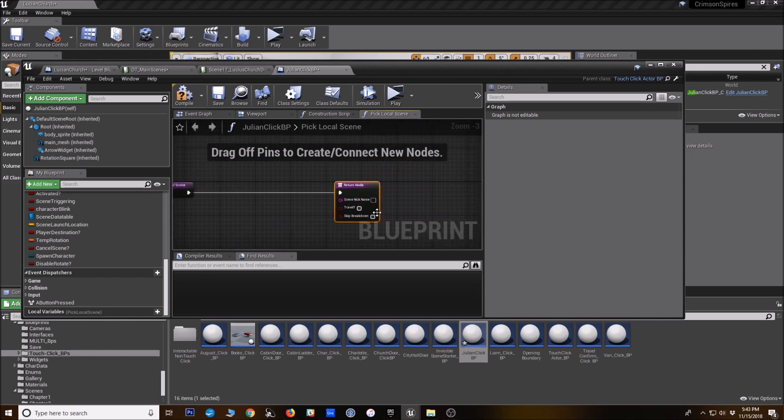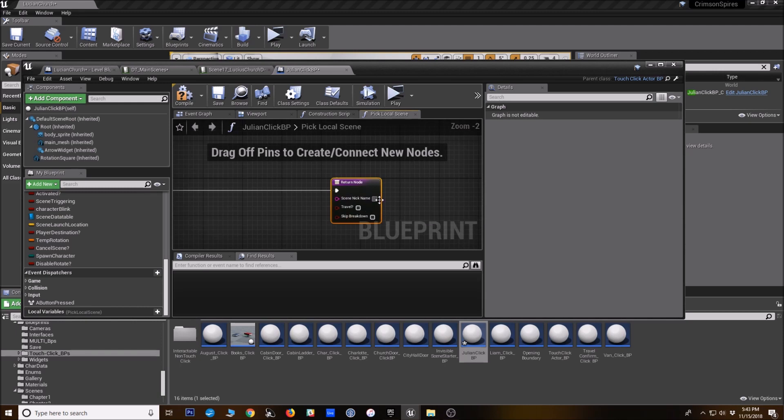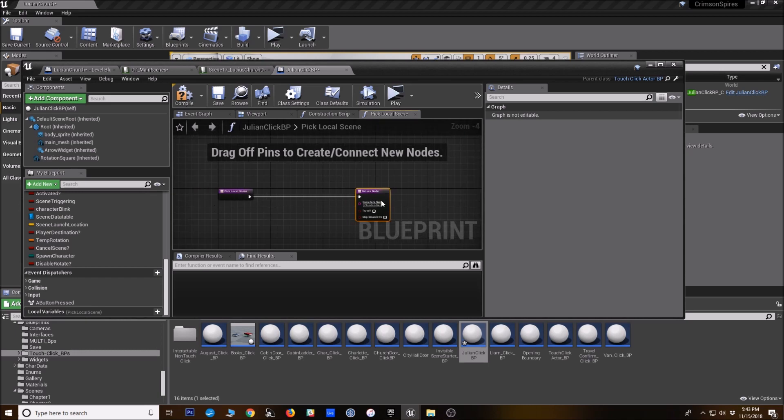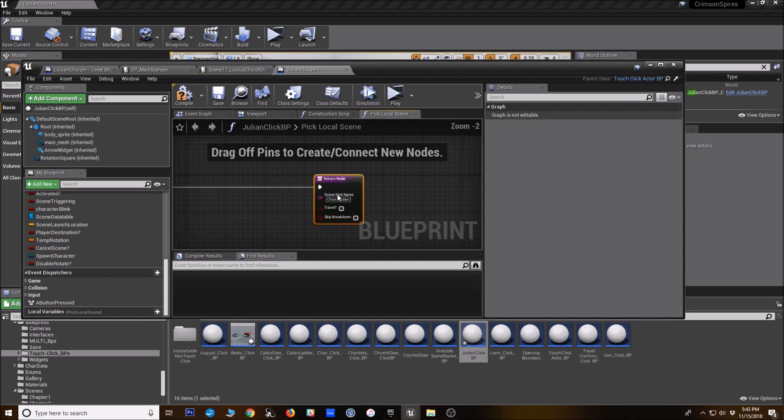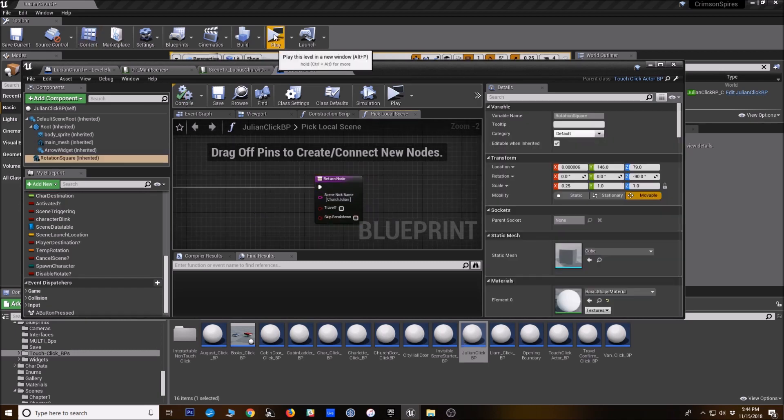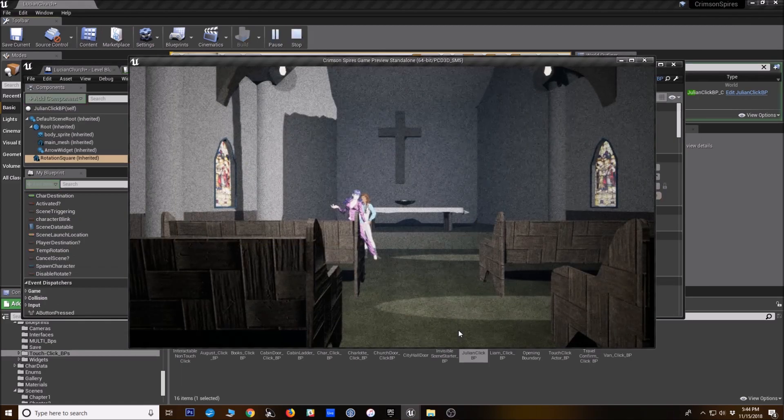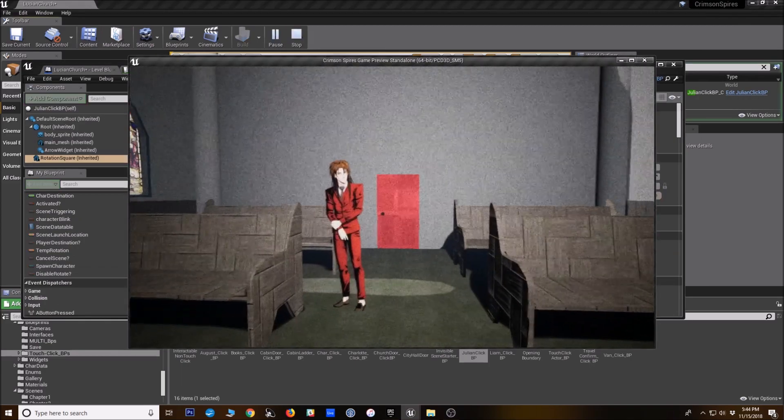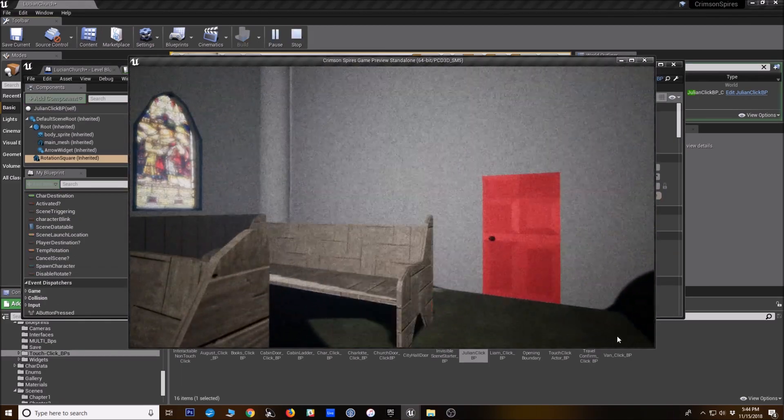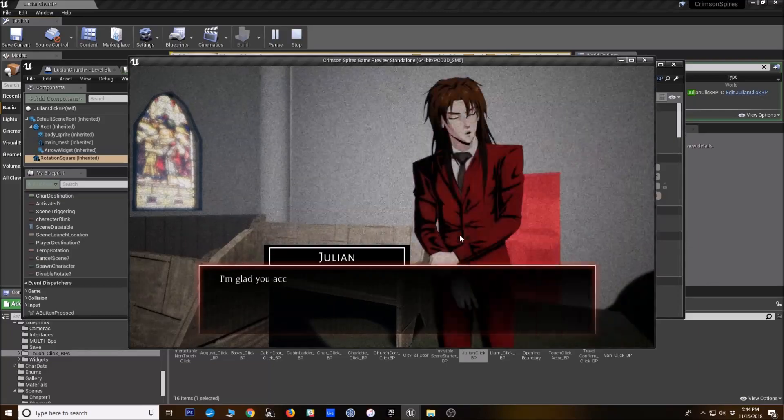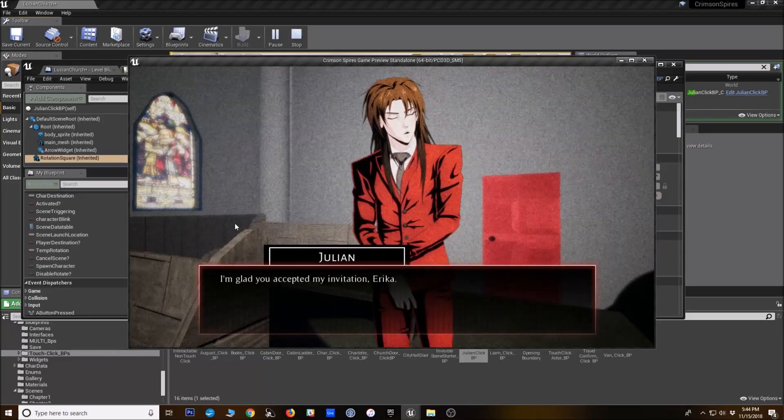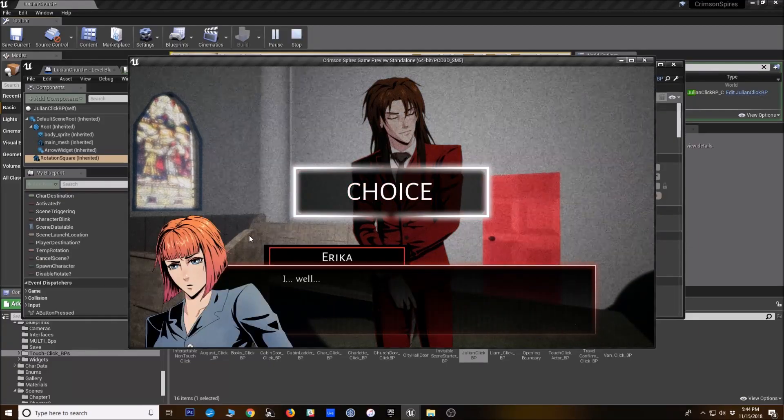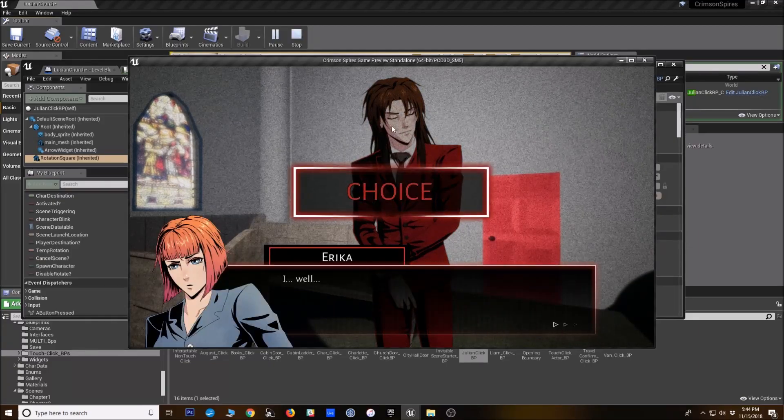So here's where we can tell this touch click BP what scene we want to play. So again, the most brute force thing we can do here is just enter the nickname. So it was Church Julian. And that's it. We've told it what scene we want to play with the nickname. So now when we test it out, here he is. We go up, we click, and the scene plays.